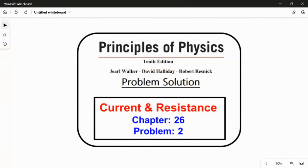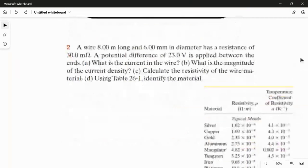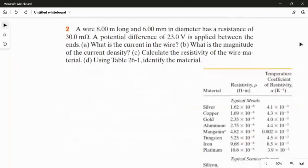In this video I am going to solve problem 2 from chapter 26, Current and Resistance. The wire is 8 meters long and 6 millimeters in diameter, and has a resistance of 30 milli-ohm. A potential difference of 23 volts is applied between the ends. The first question is: what is the current in the wire?